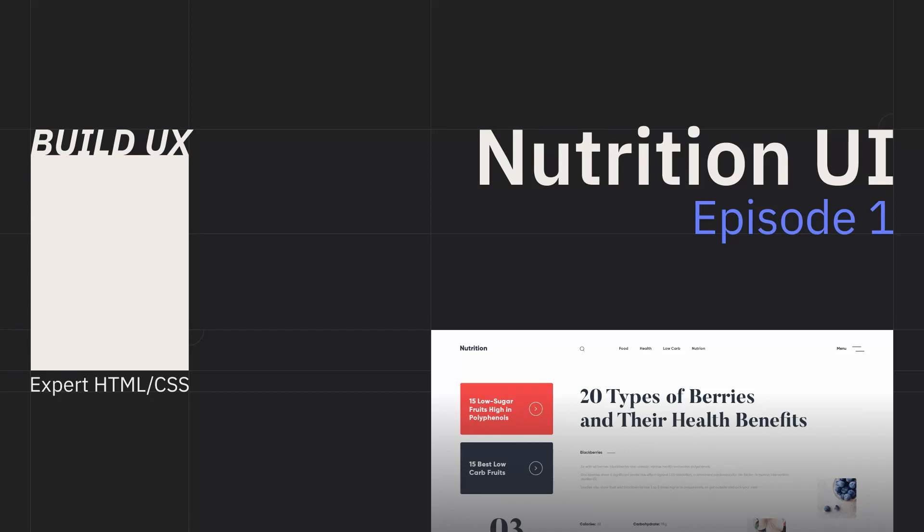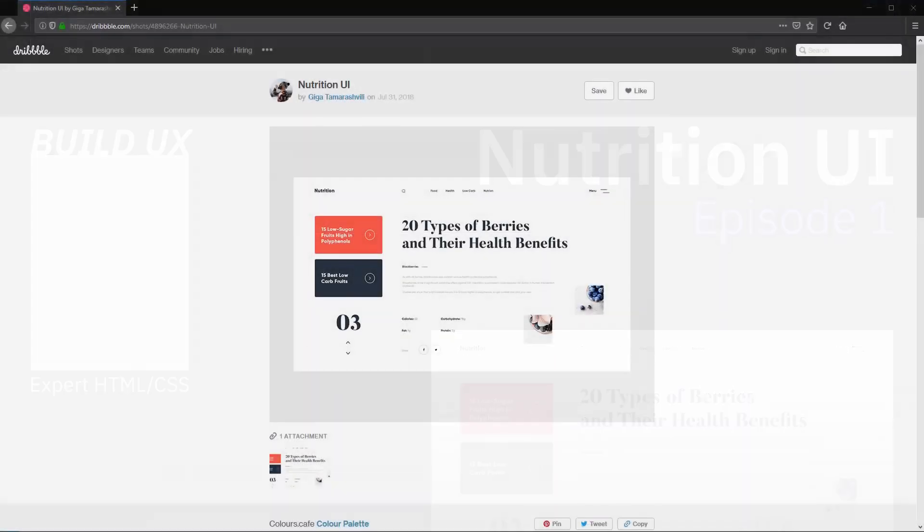Hey everyone and welcome back to Build UX. In this episode we're going to be starting a new series and we're going to be building the Nutrition UI design by Giga Tamarashvili on Dribbble. I've linked to this design in the video description and you can always find all the needed links and starter assets in the GitHub repo for each project.